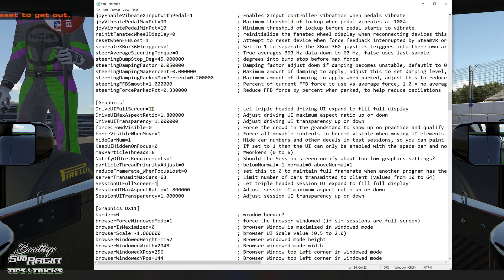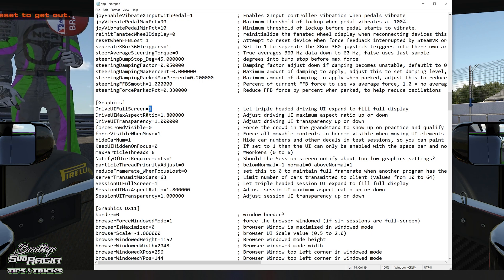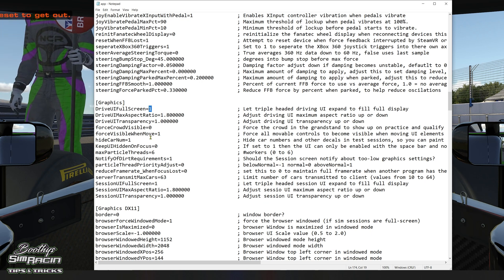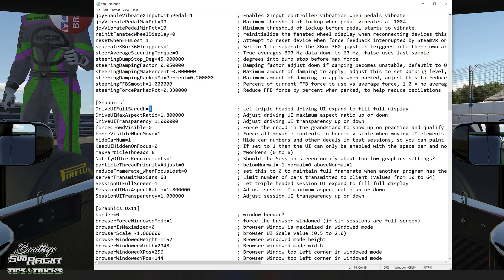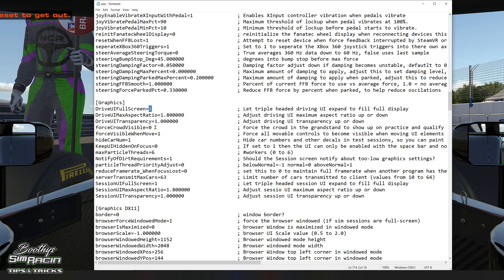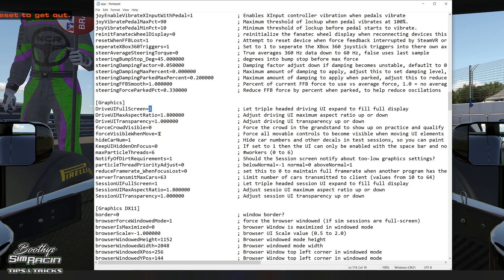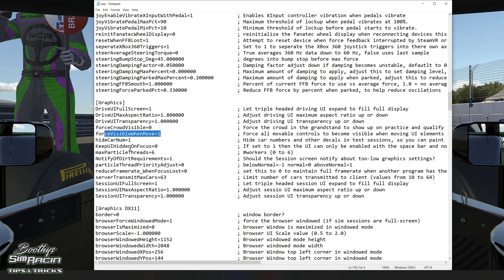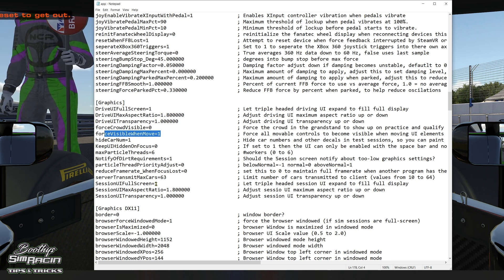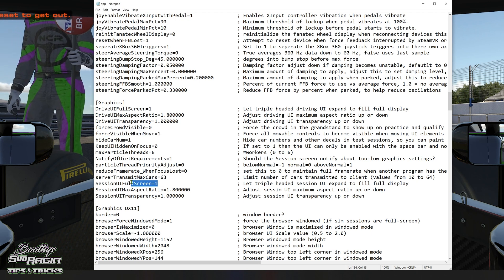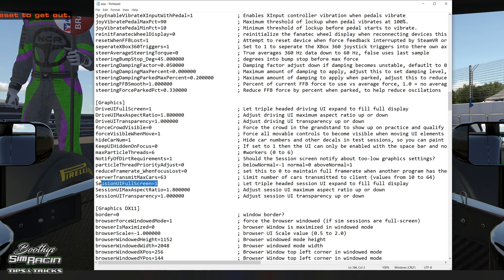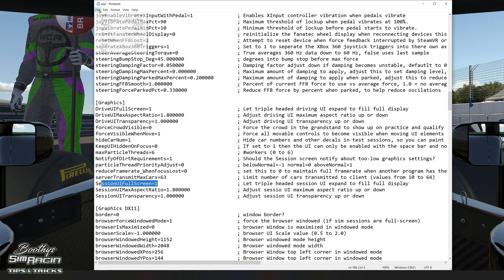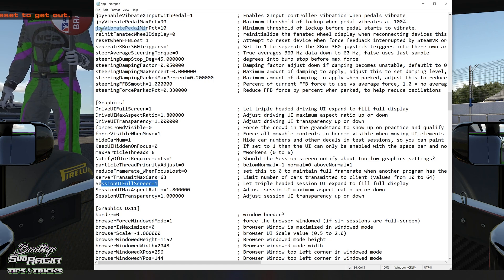So when you've done that, change these three to one: driver eye full screen one, force visible when moved one, and session eye full screen one. And then just hit file save.